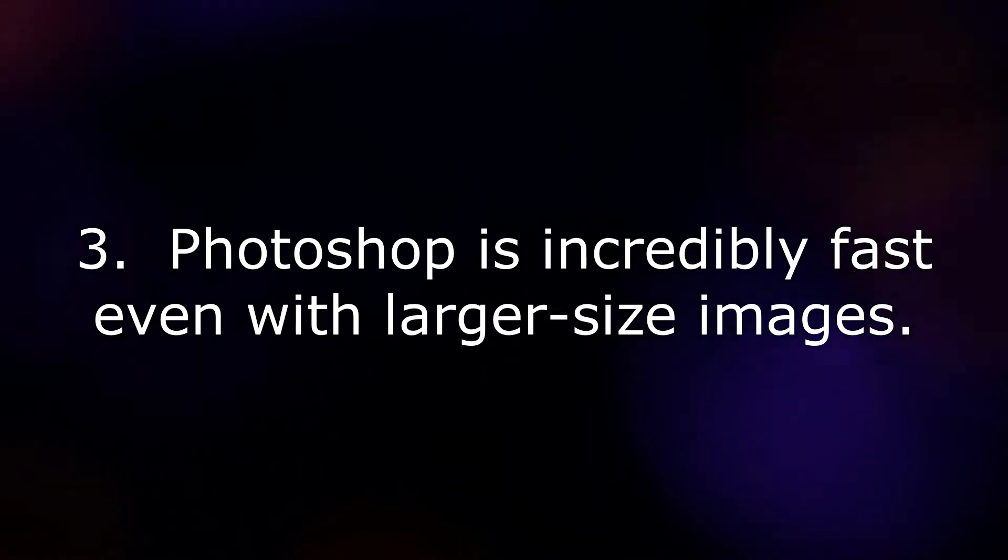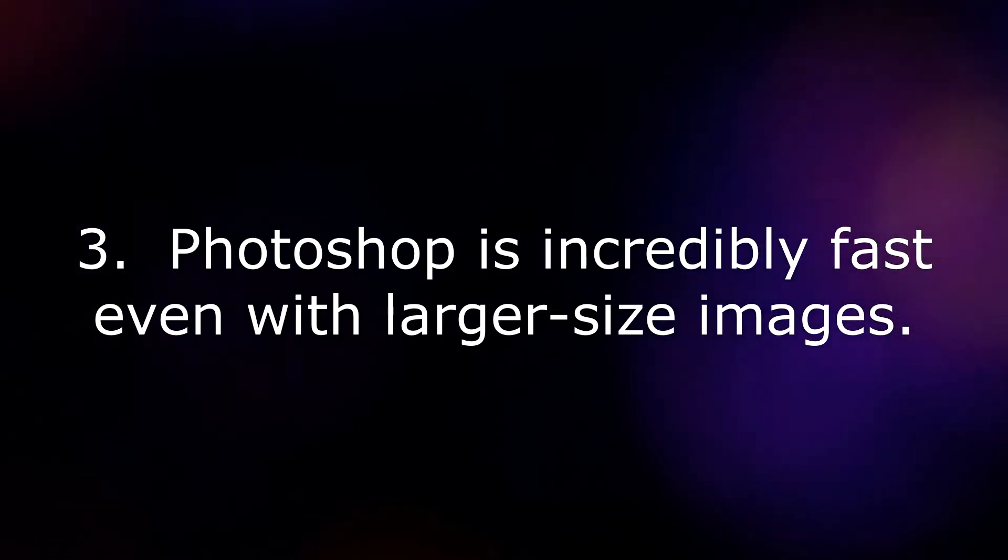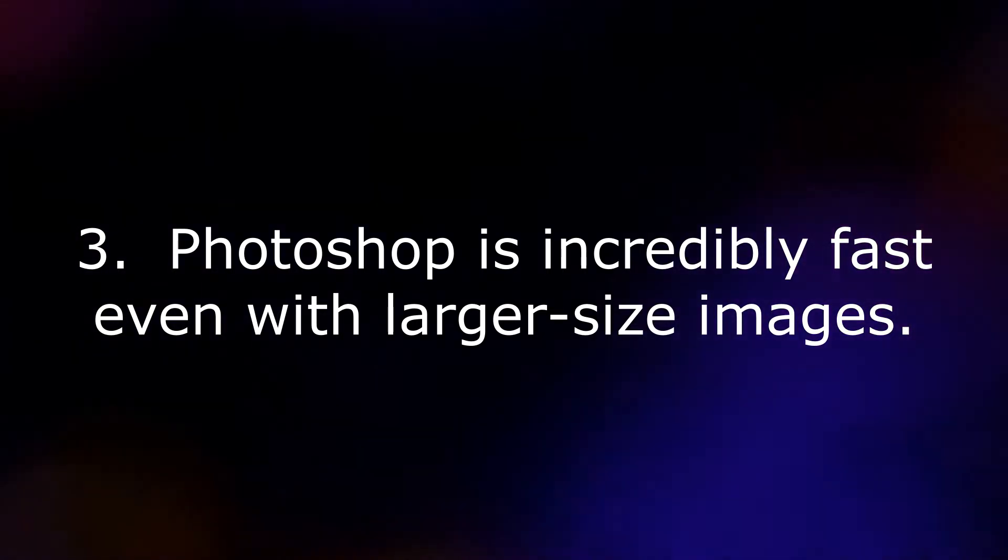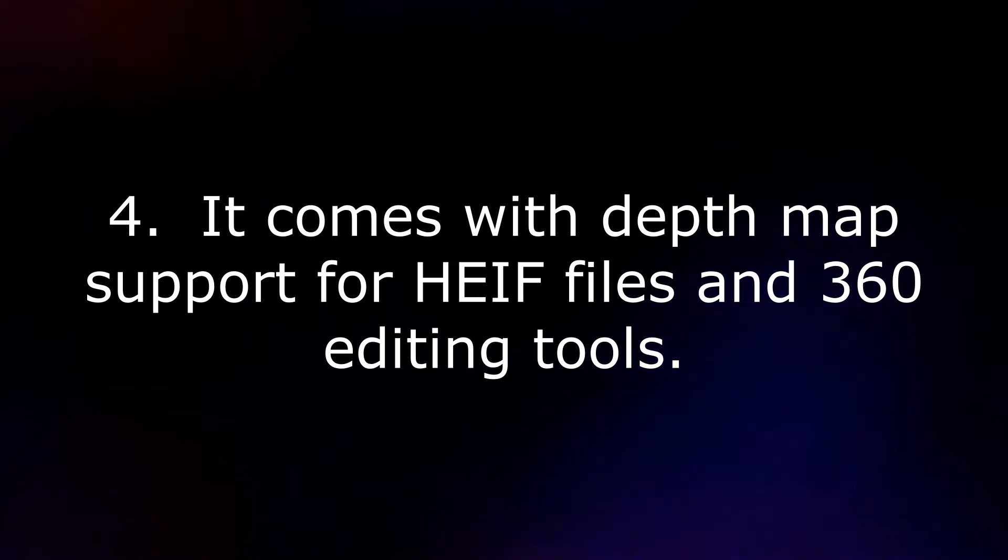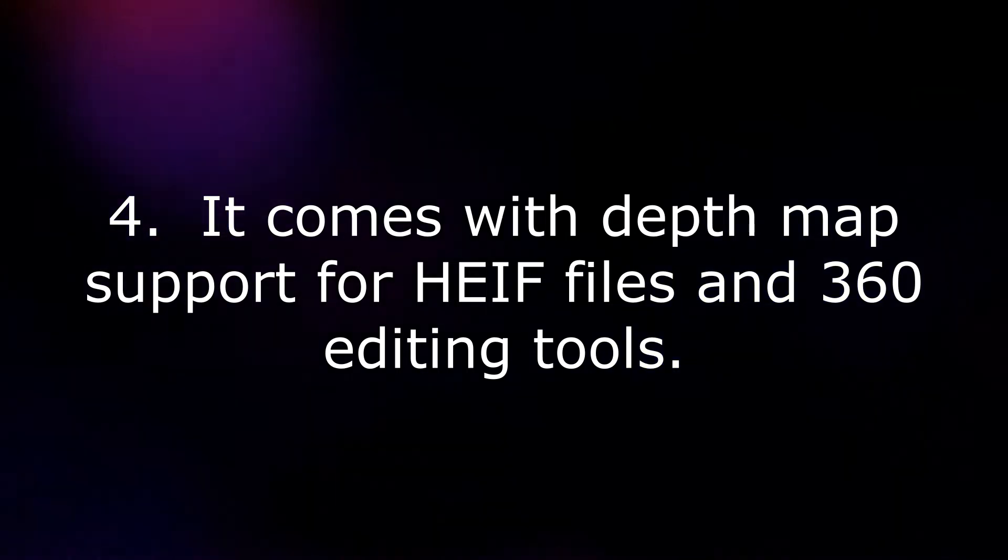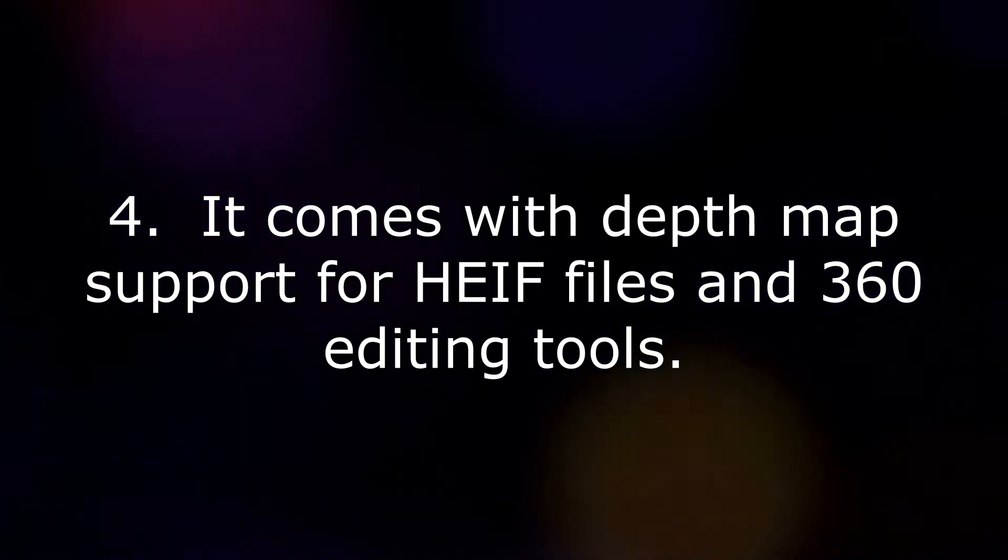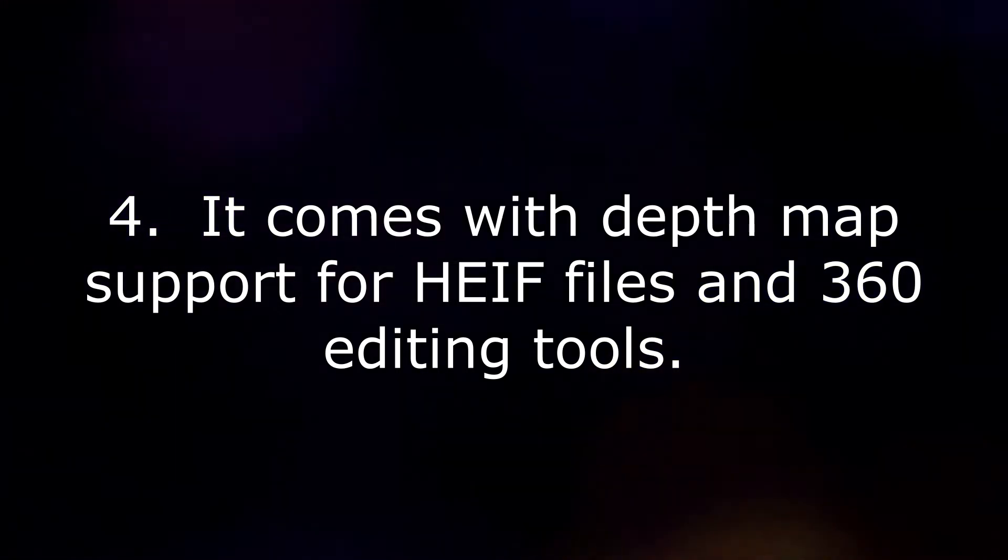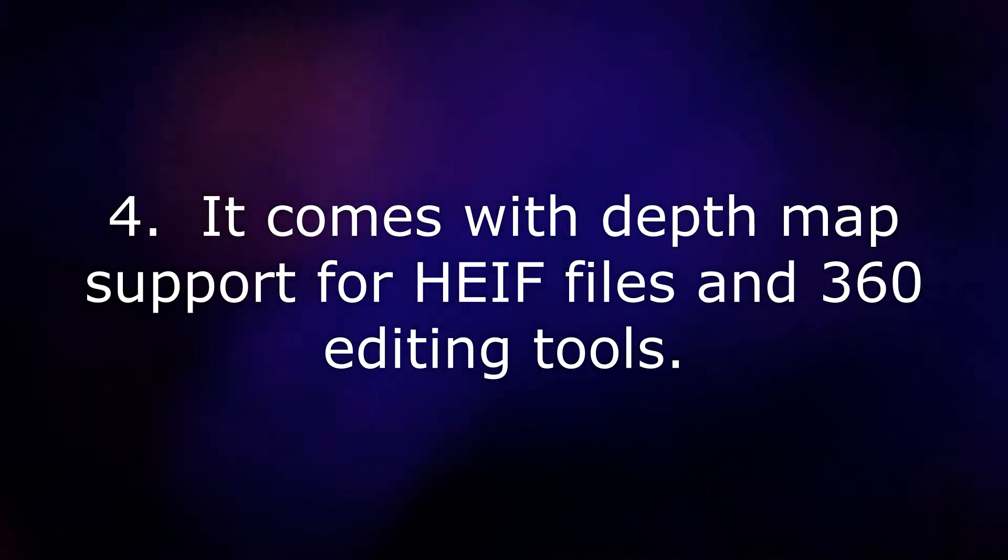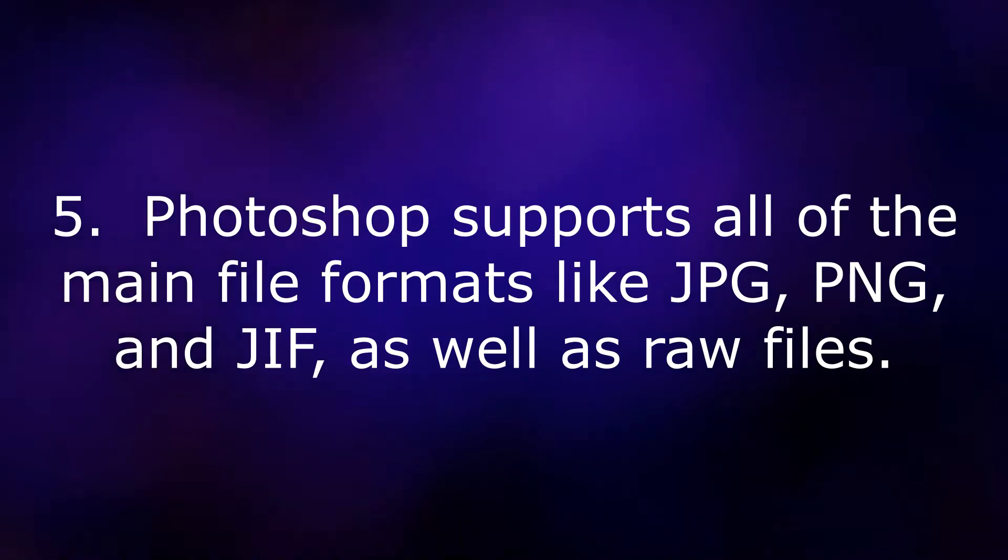Photoshop is incredibly fast even with larger size images. It comes with depth map support for HEI files and 360 editing tools.